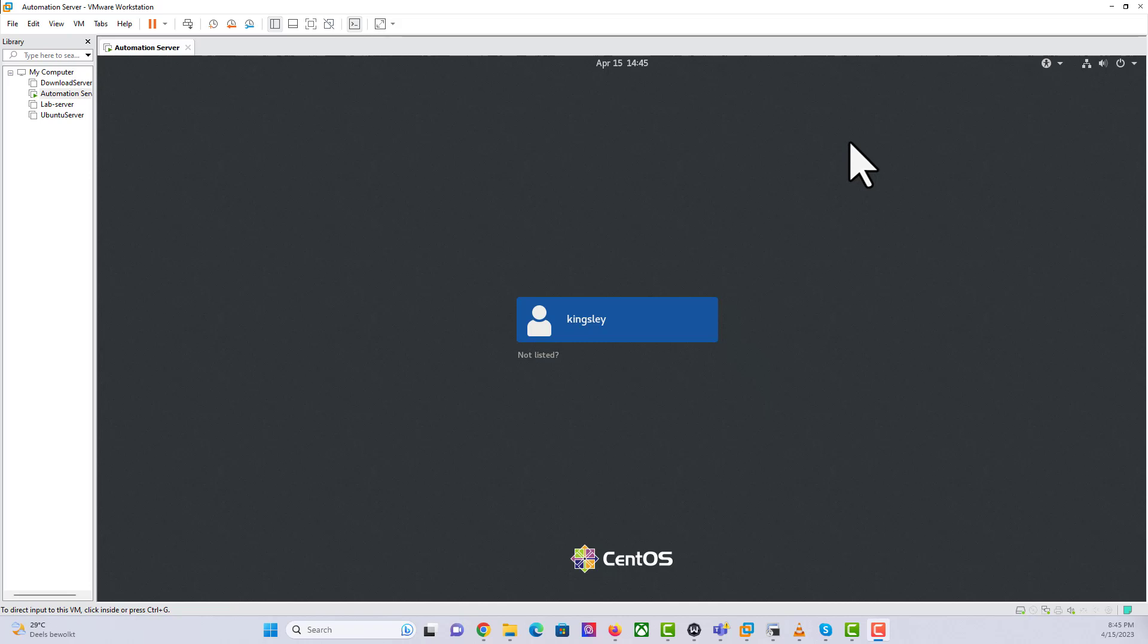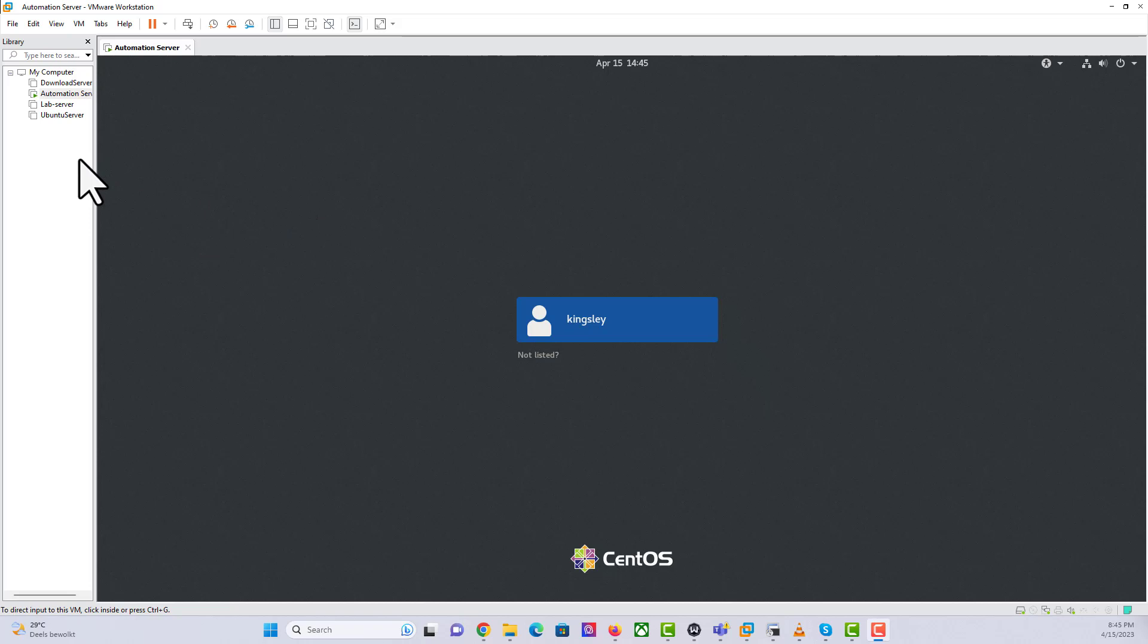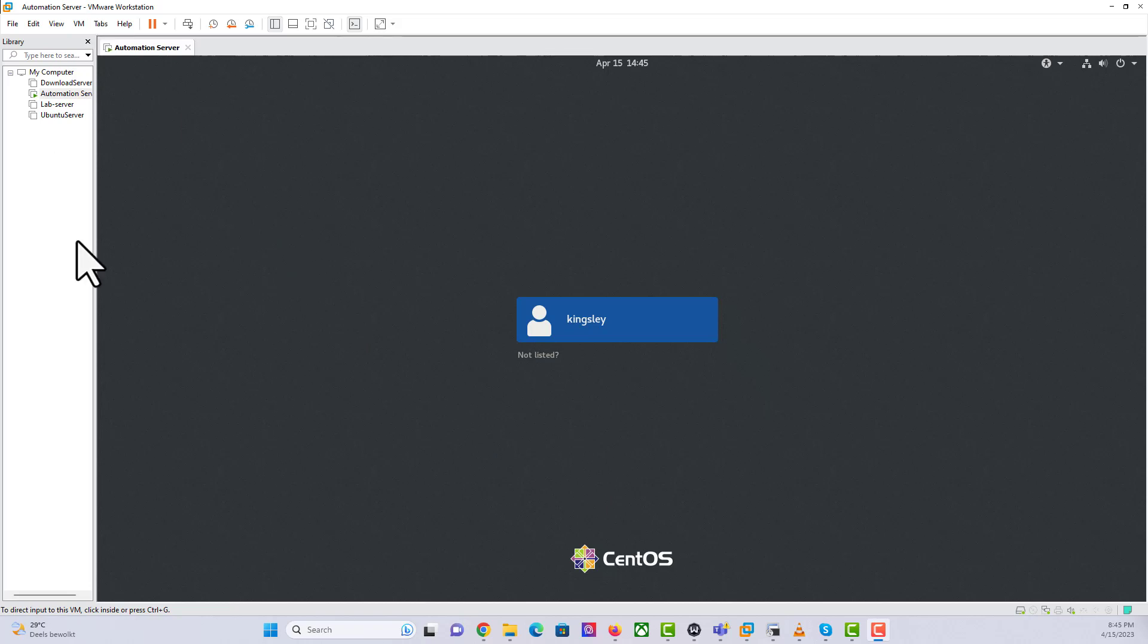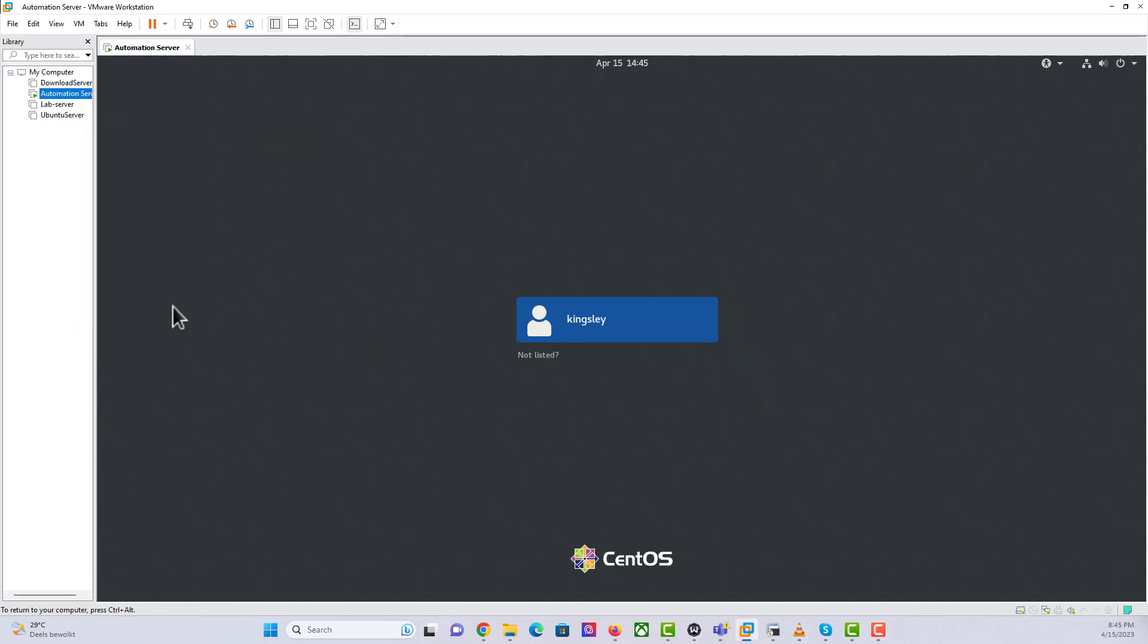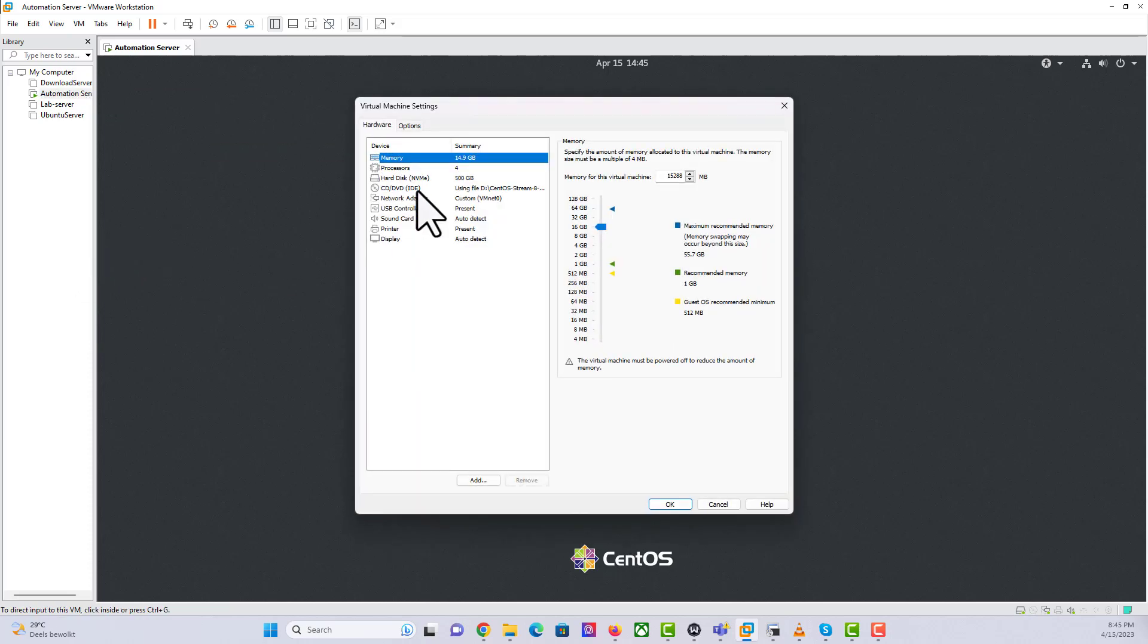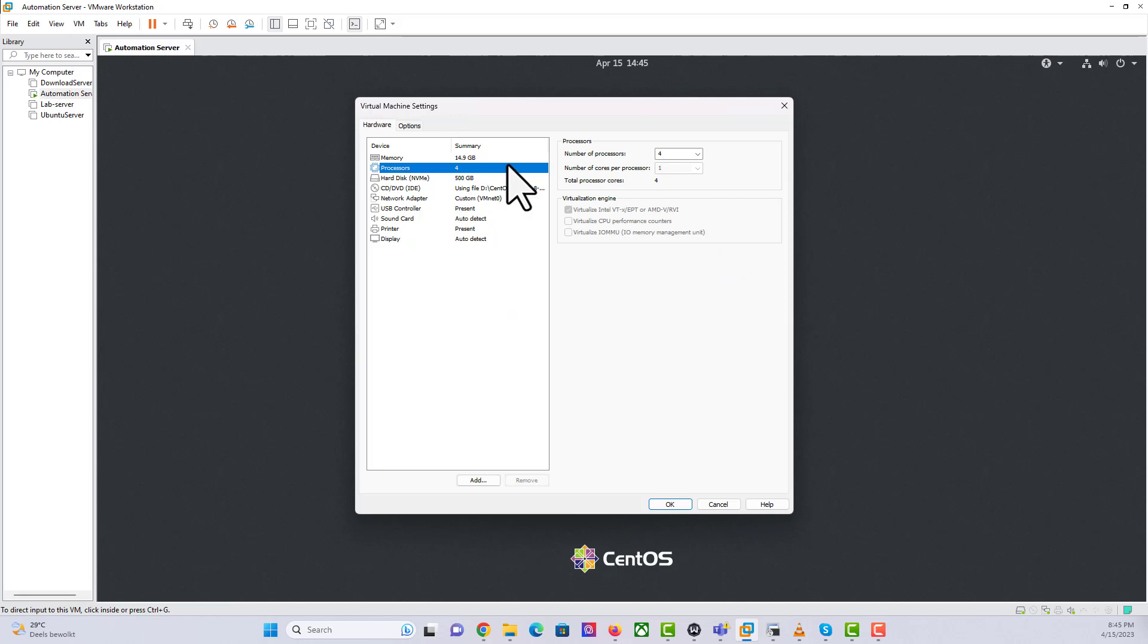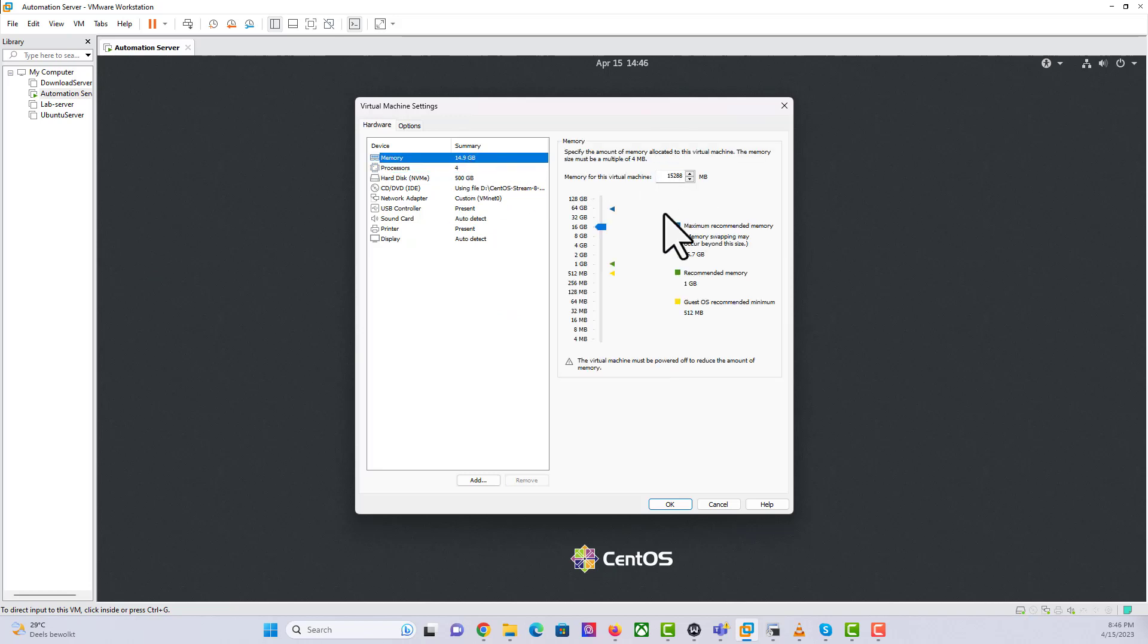As you can see, I have a virtual machine running. This is the environment we are going to be doing this demo. I have CentOS set up as a virtual machine in this VMware Workstation. In terms of the resources we'll be using, I'm using four processor CPUs and about 15 gigabits of RAM.